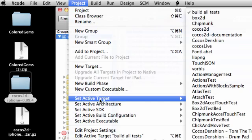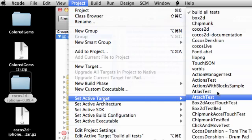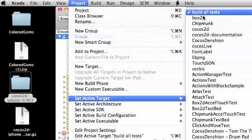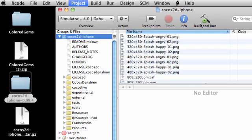Go to project, set active target and see how it is on build all tests. You don't want to do it, you don't want to build all tests every time. So go ahead and just click on chipmunk or anything besides build all tests. You pretty much just want to get it away from building all tests.